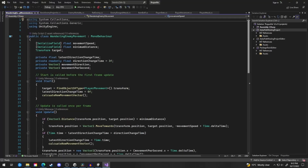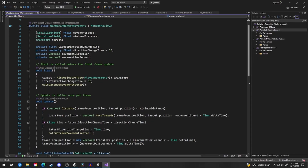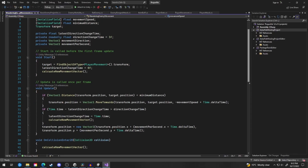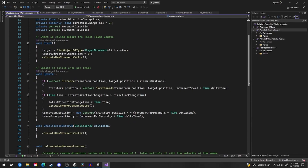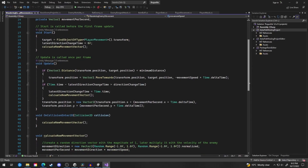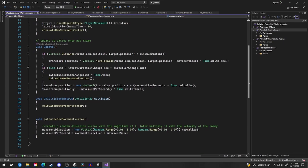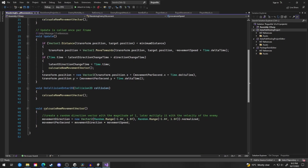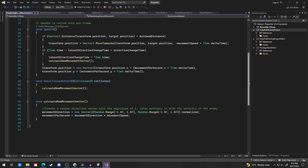Currently, the wandering movement script for the spider is having some issues. It is supposed to change directions when it collides with an obstacle or a wall, but currently if it collides with a wall it just slams its face into it for a little while.